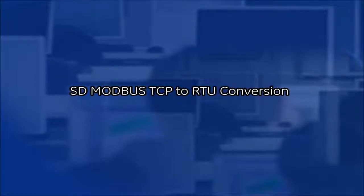Welcome to the GE Video Academy. This video will demonstrate configuring the internal Modbus TCP to RTU conversion feature on SDX radios.